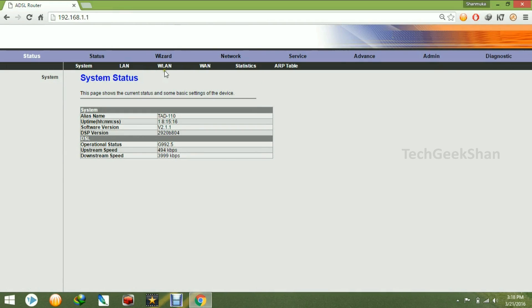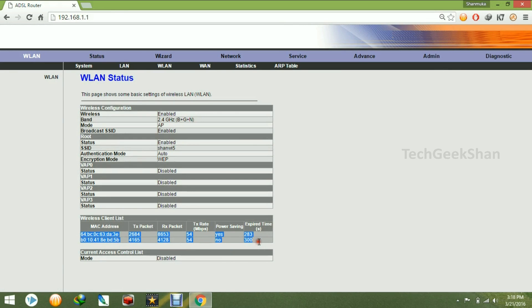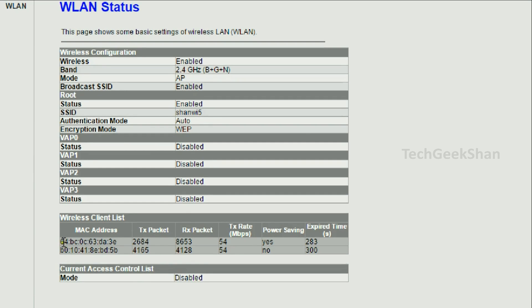So here I can take the MAC addresses of two wireless clients which connected. So here is one.